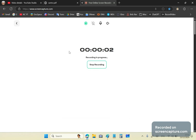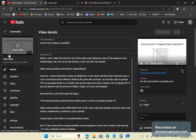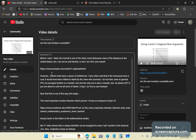Greetings and welcome once again to my new calculus channel. My name is John Gabriel. So in a very old video, I showed that if one assumes that a real number can be represented as an infinite decimal expansion — of course there is no such thing as an infinite decimal expansion.